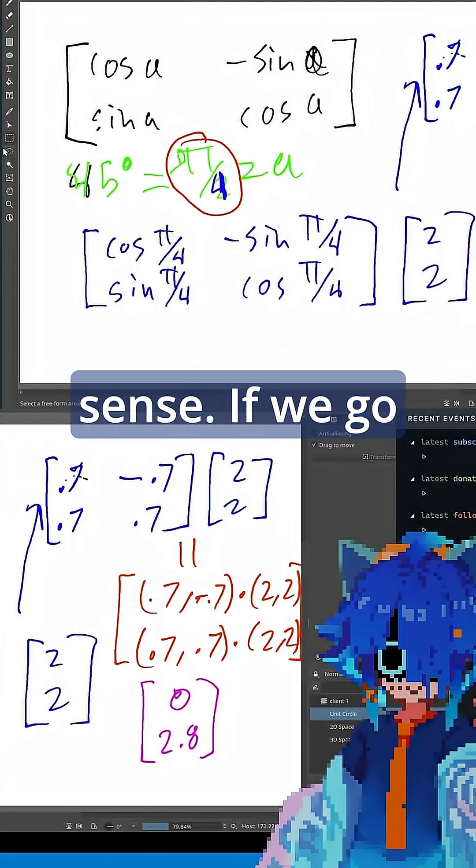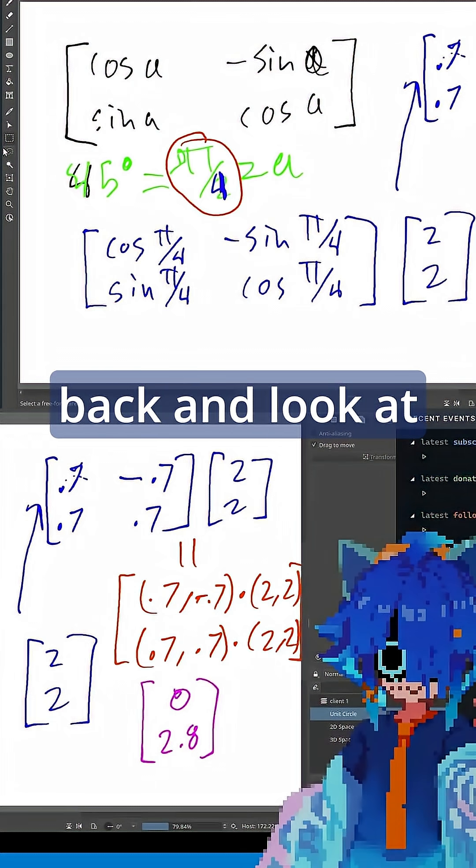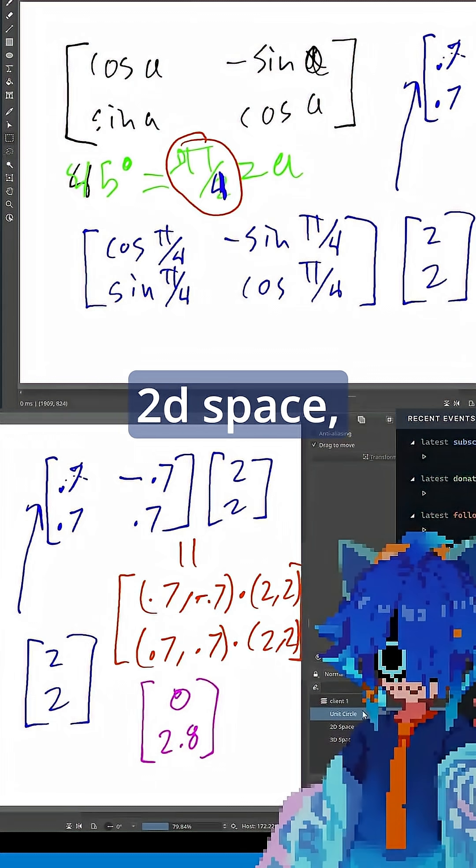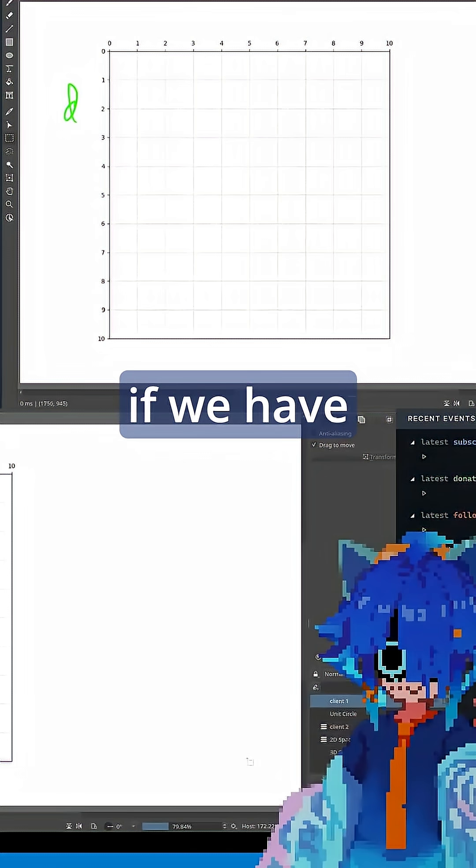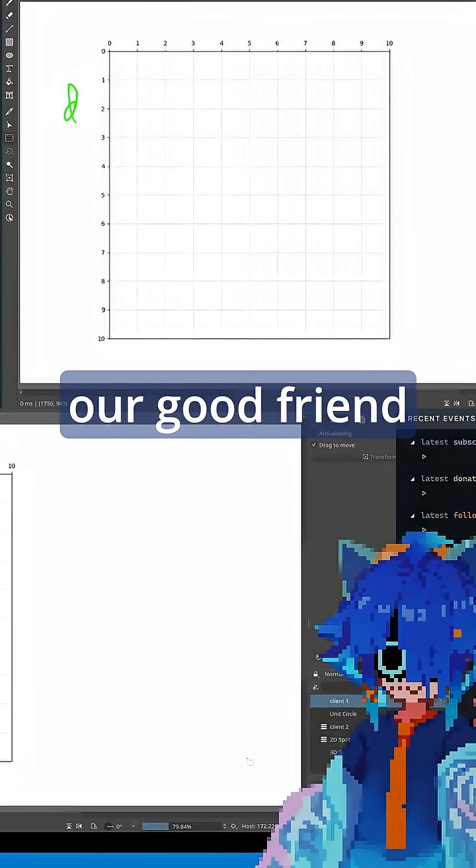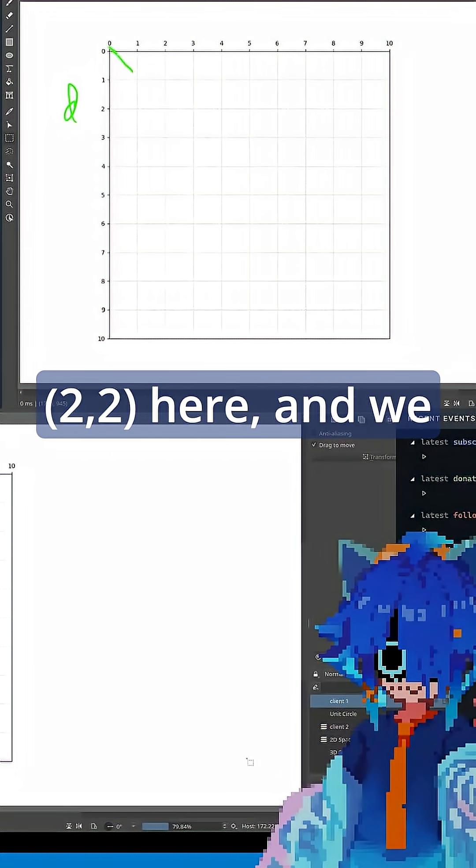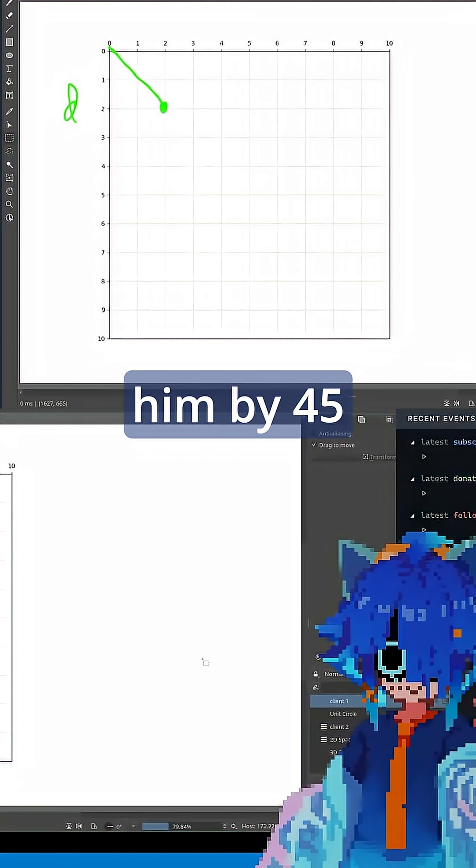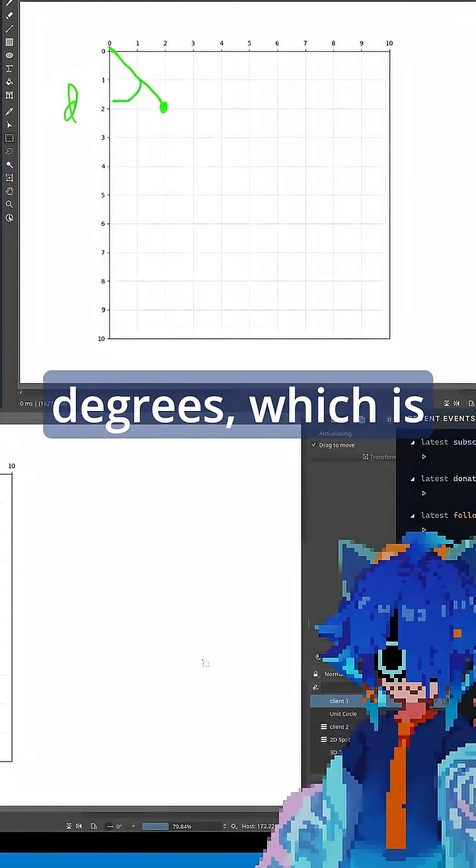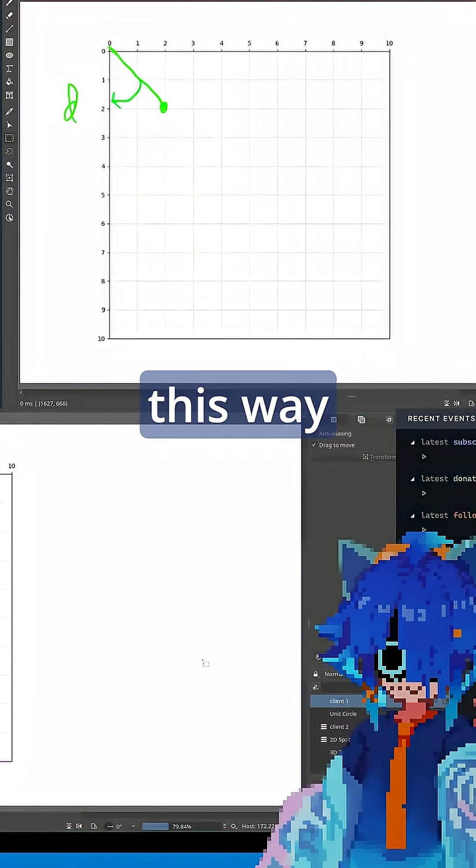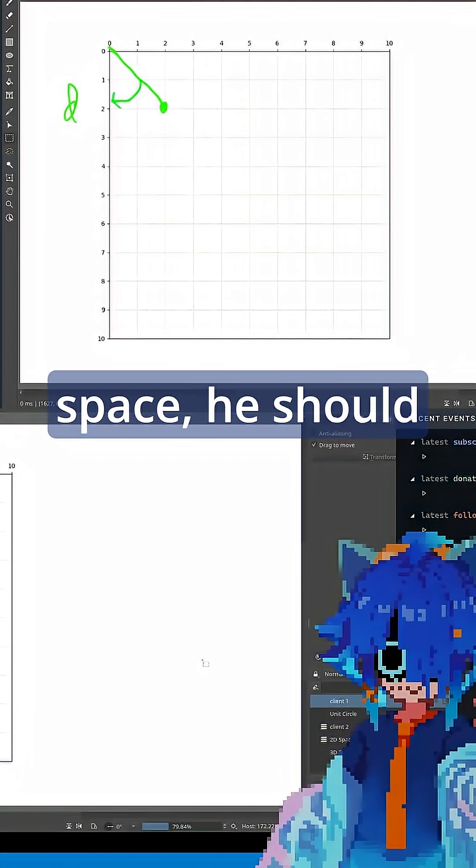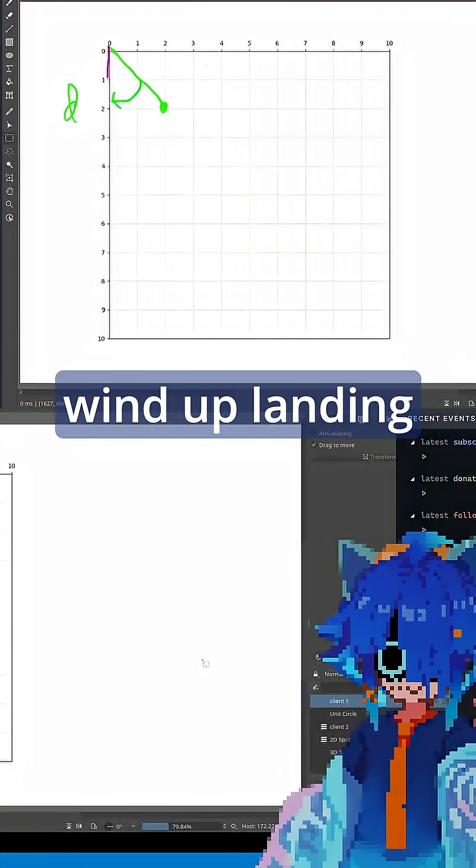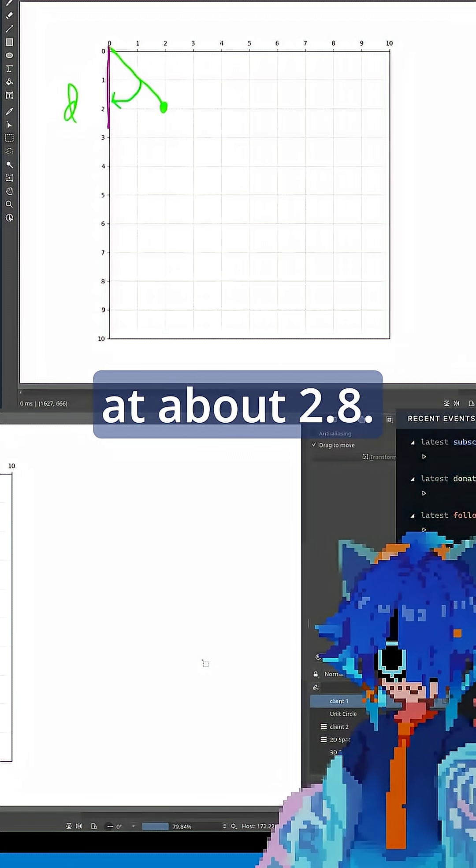And that may kind of make sense. If we go back and look at 2D space, if we have our good friend (2,2) here, and we want to rotate him by 45 degrees, which is this way, since we're in sort of an upside-down space, he should wind up landing at about 2.8.